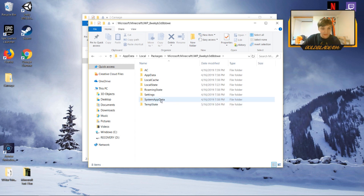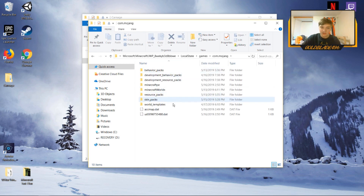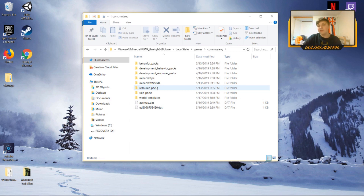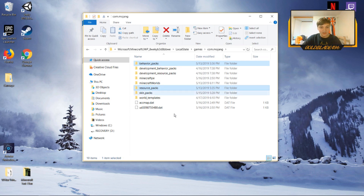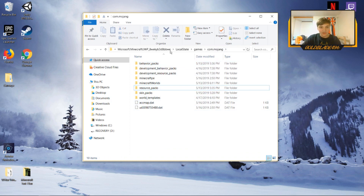Once you find that folder, open it and you'll be in your Minecraft Bedrock folder. From here go to 'LocalState,' then 'games,' then 'com.mojang,' and now you're in the main folders. If you don't have them already, you're going to want to create two folders: 'behavior_packs' and 'resource_packs.' Both must be spelled exactly the same way — no capitals, and use an underscore for the space.